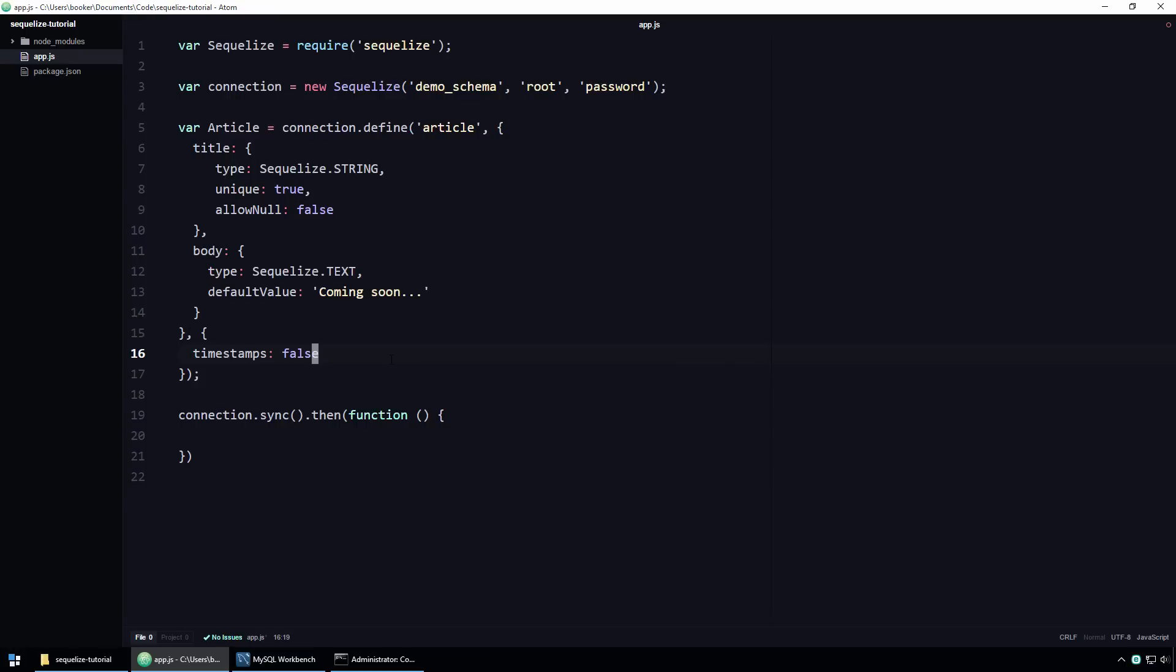Even though these timestamp columns are desirable for most database tables, you may, for whatever reason, wish to disable them and I'm going to show you how. To disable these timestamp columns, we simply need to pass a third argument to the define function and on that argument specify the timestamps property and set it to false. You can think about this third argument as a sort of options object on which you can define additional options for the model. Here, we're disabling the timestamps option.